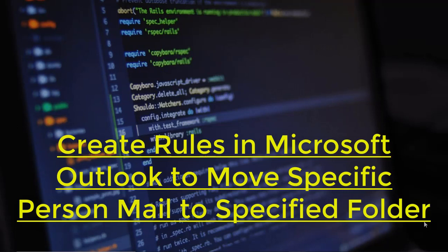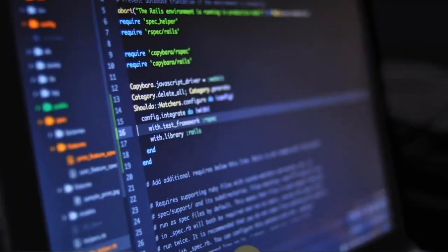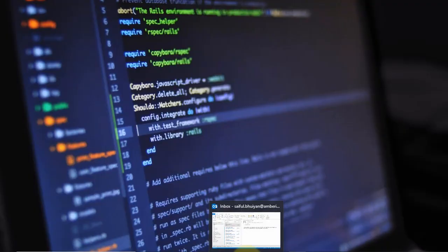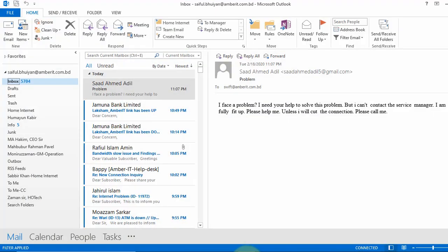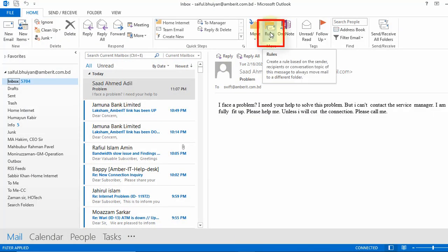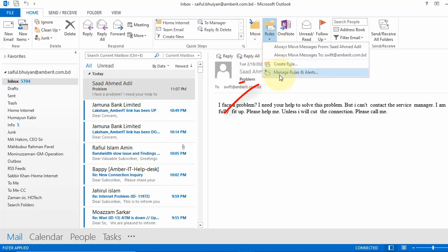To set this up we go to our Outlook email. We will open the Microsoft Outlook. Now we click on rules up this top here. Now click on manage rules and alerts.